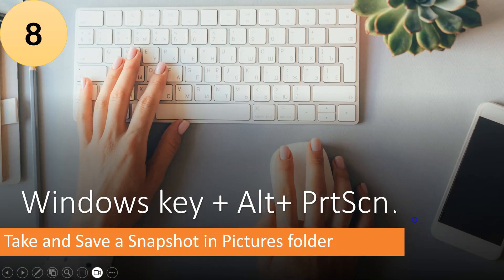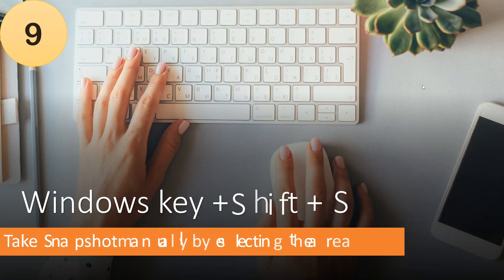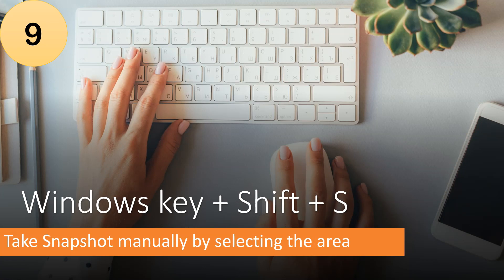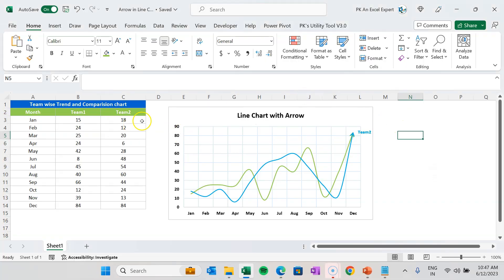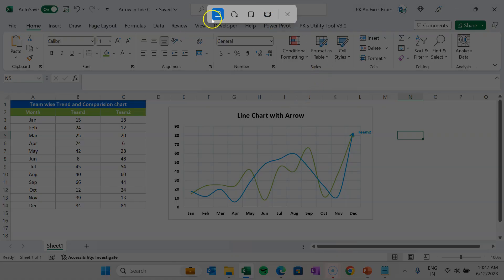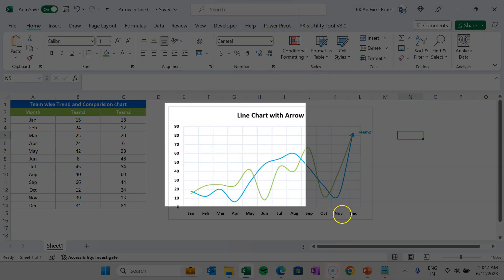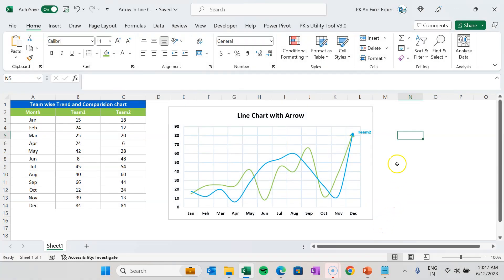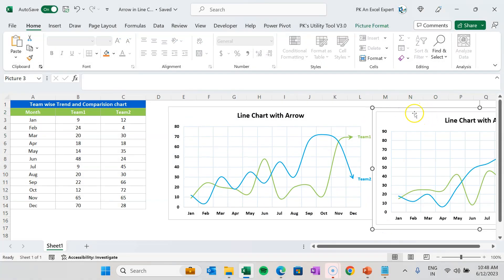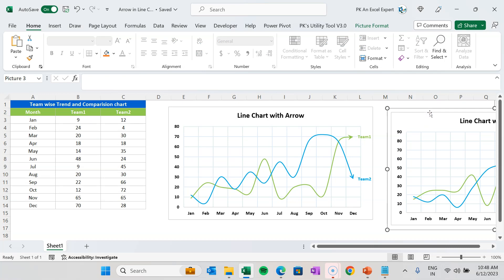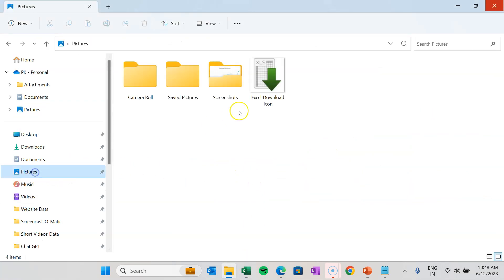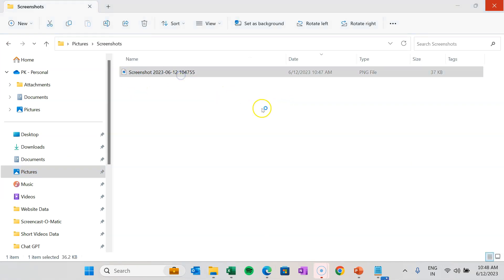Next is Windows key plus Shift plus S. If you want to take a snapshot manually by selecting a specific area — for example, a chart in an Excel file — press Windows key, Shift, and S together. This activates selection mode. Select your desired area; it is copied automatically. You can paste it as a picture, and it is also saved to the Screenshots folder in Pictures.